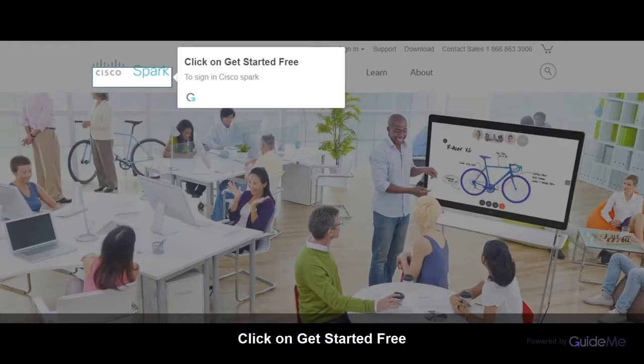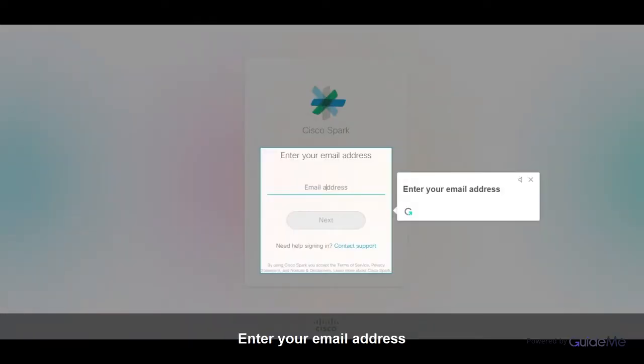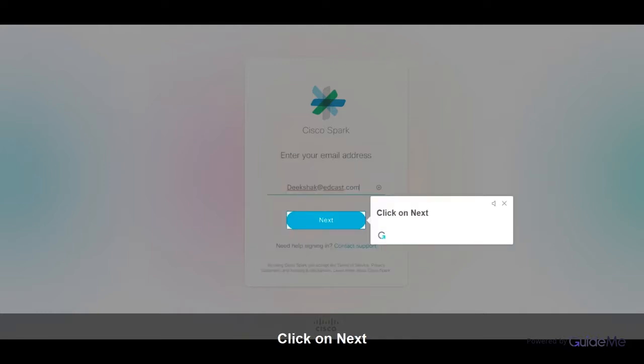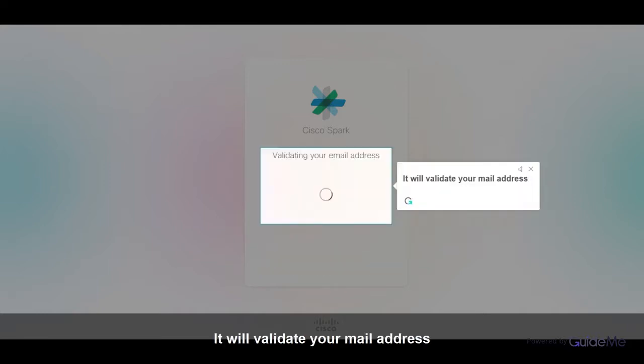Click on Get Started Free to sign in to Cisco Spark. Enter your email address and click on Next. It will validate your email address.